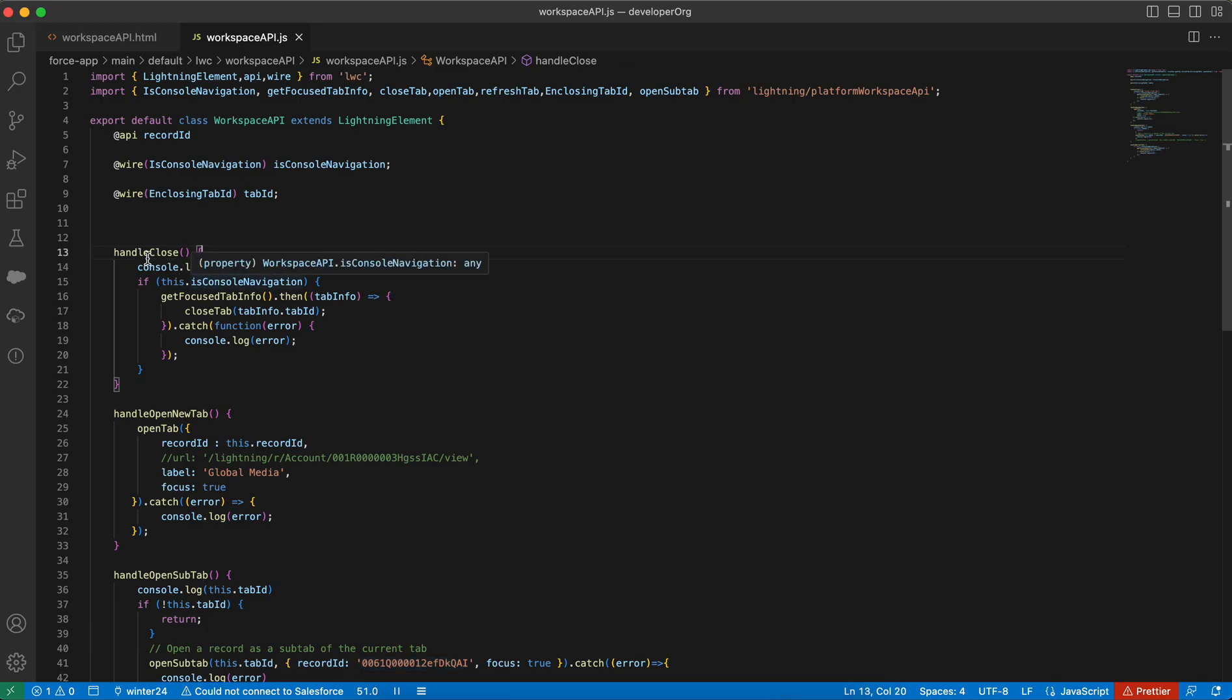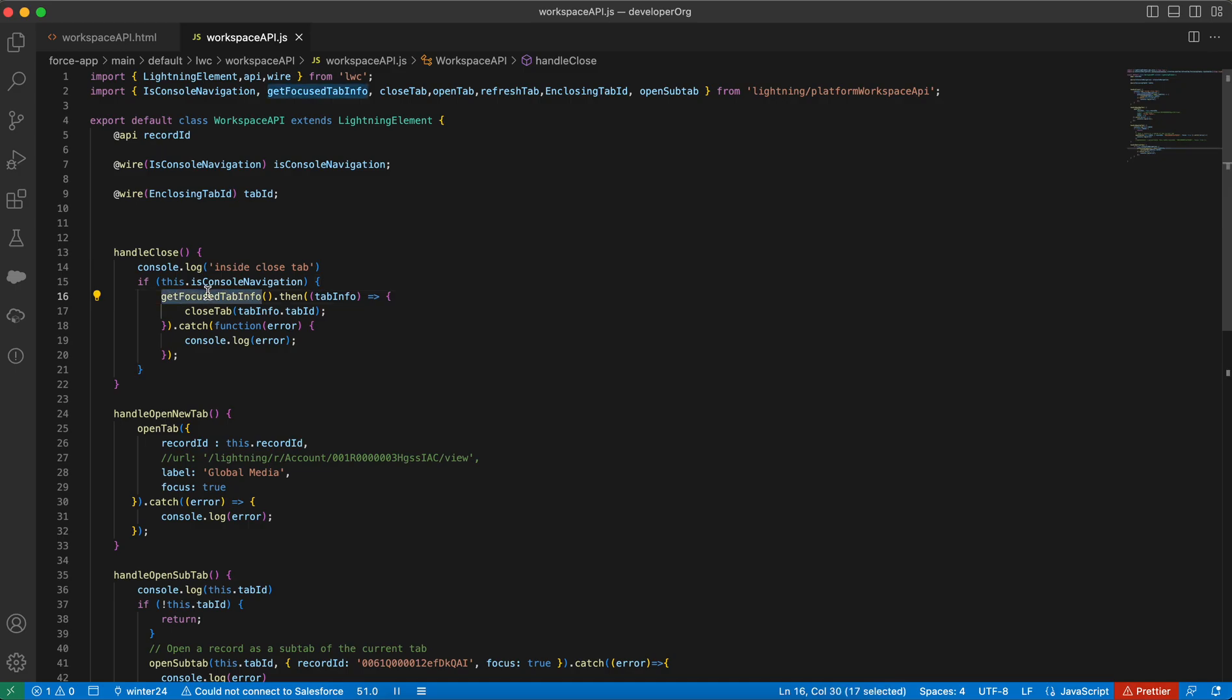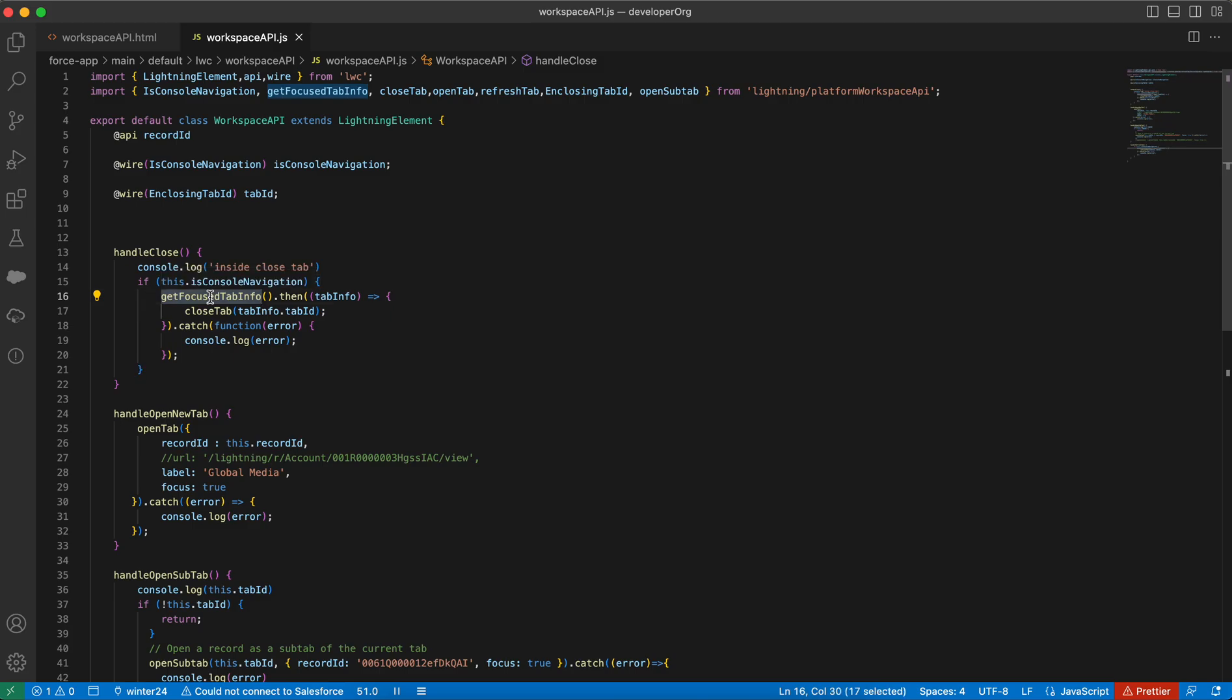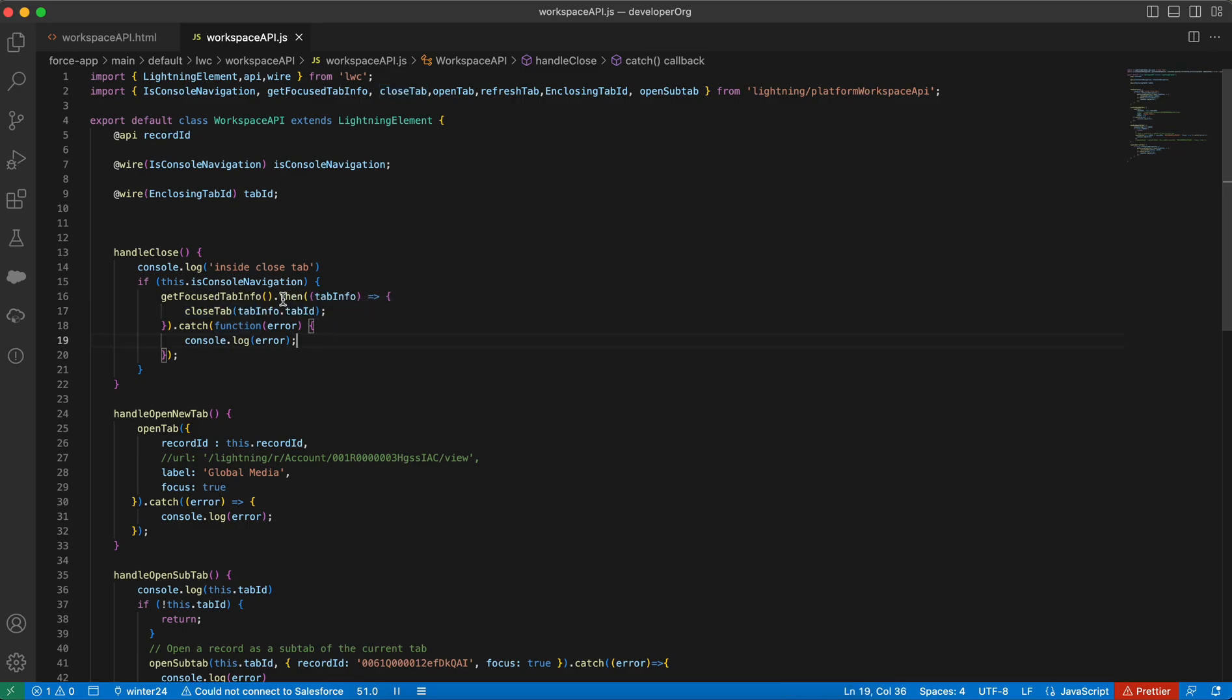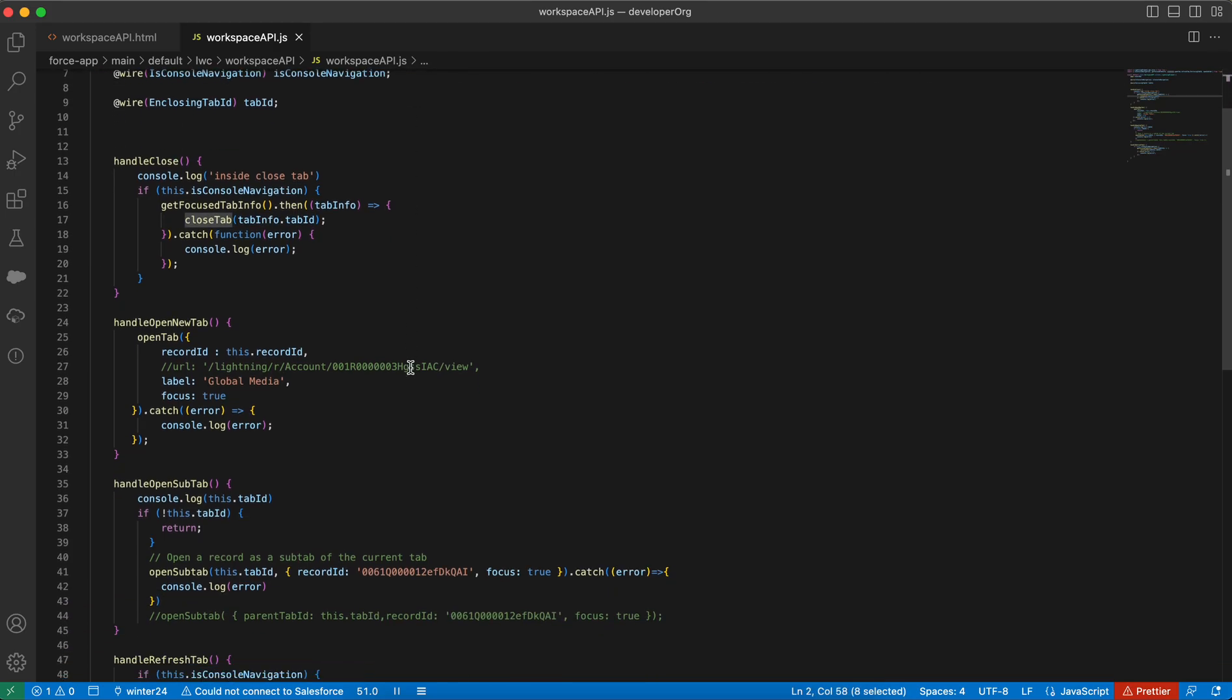In the handle close, we first get the tab ID. To close that tab, we need to find the tab ID, right? We can find the tab ID using the get focus tab info. This returns a promise. Once it returns a promise, then it returns the tab info as well, that is the tab ID. Then we call the close tab method and we provide the tab ID to it. We have imported the close tab from top.